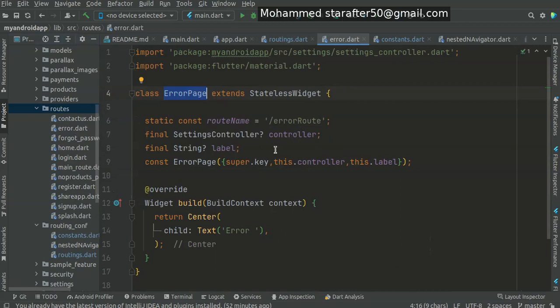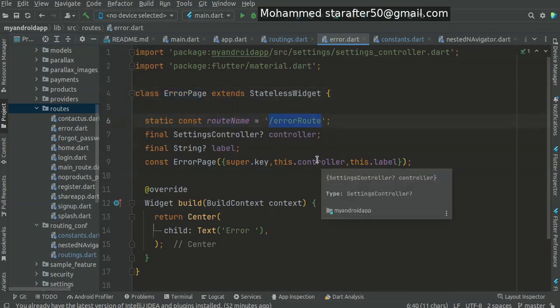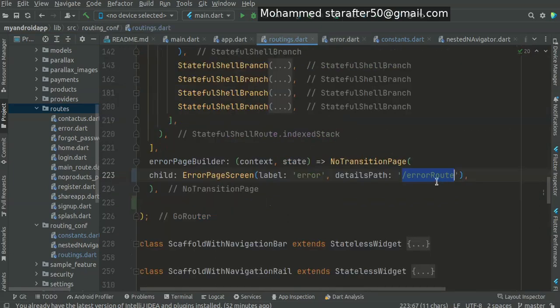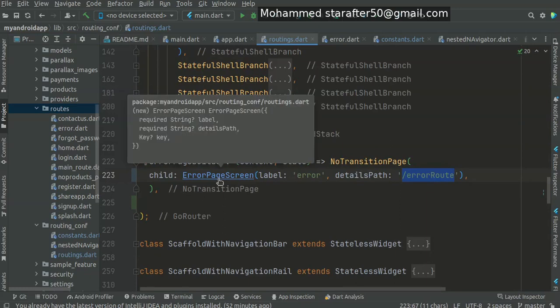We create just a simple error page and give it the link, the route of it, and the name of it. So in this case, this is the routing of the error page.